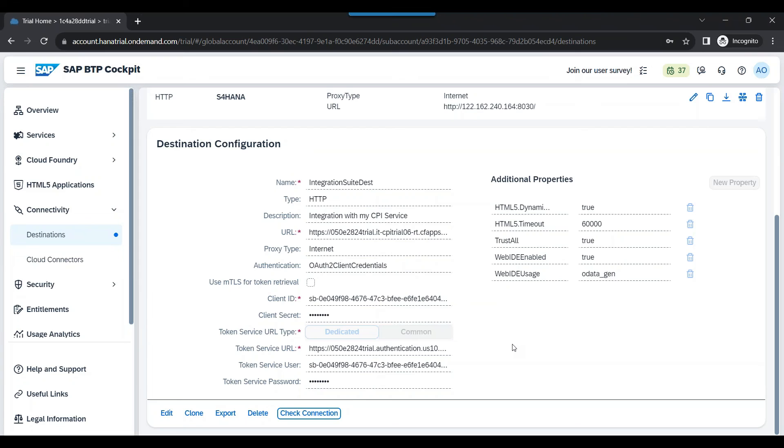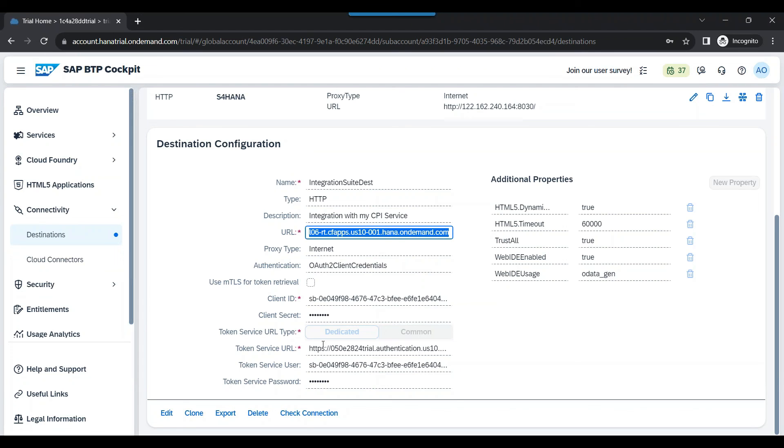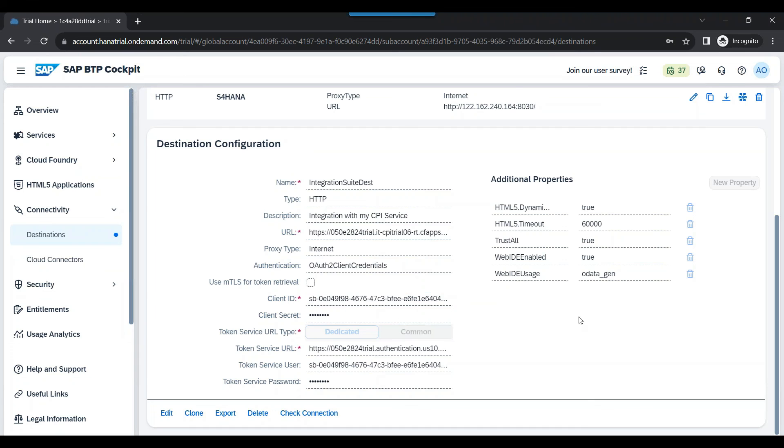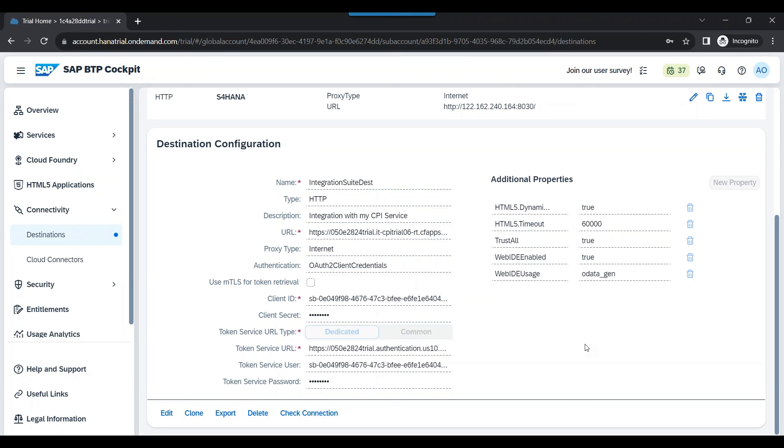Later on, we will utilize this destination to do our connectivity with Fiori app. This way, you will never hard code the endpoint URL. You will never hard code the credentials and passwords in the application logic. Your application will always use this information at runtime to access the data. So let's close the session for today. In the next episode, we will learn about how to create a Fiori app.